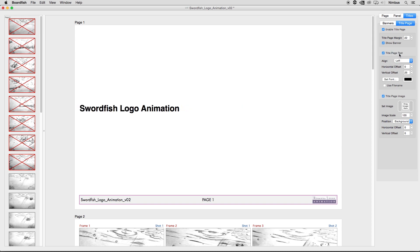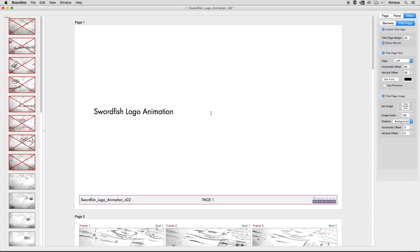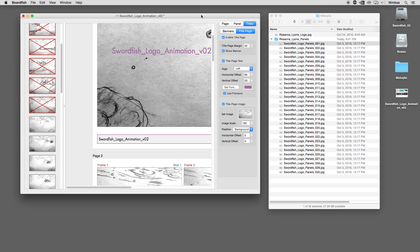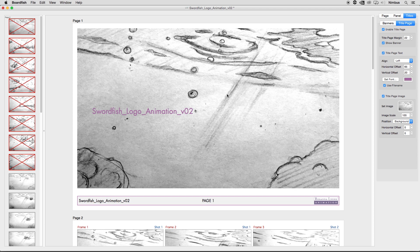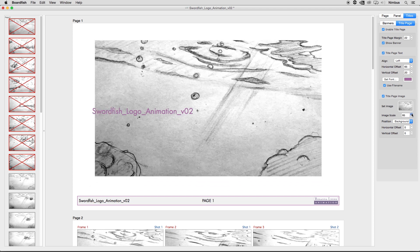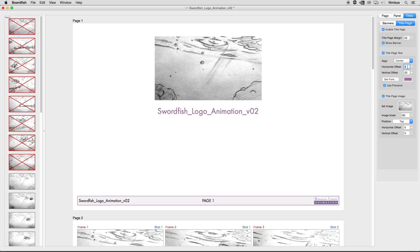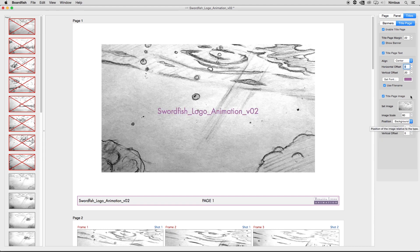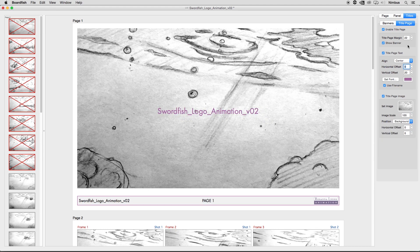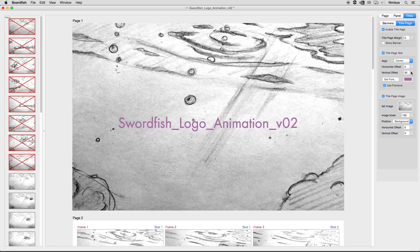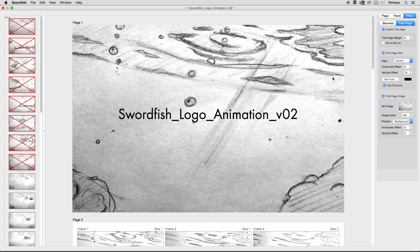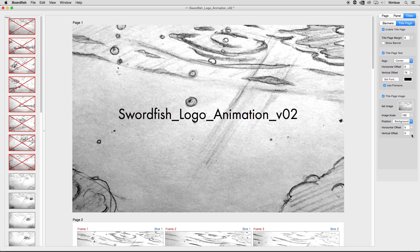Title Page text can be aligned to the left, right, or center of the page. The Horizontal Offset value bumps the text right or left, while the Vertical Offset bumps the type up or down. Like the Banner Font options, you can customize the font, size, and color, as well as override the type with the document's file name. The Title Page image checkbox allows you to add an image on the Title Page. Simply drag and drop an image onto the drop zone to import it, or Control-click to import or remove the image. Image Scale allows you to scale the image up or down, and you can choose to justify the image on the right, left, top, or bottom of the page. Additionally, you can set the image to Background to fill your Title Page with the image. The Horizontal and Vertical Offsets bump the image up, down, left, or right for precise alignment.